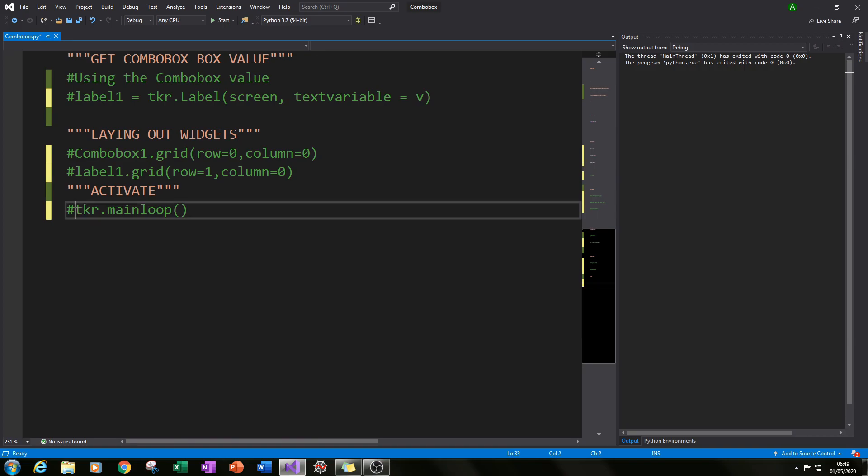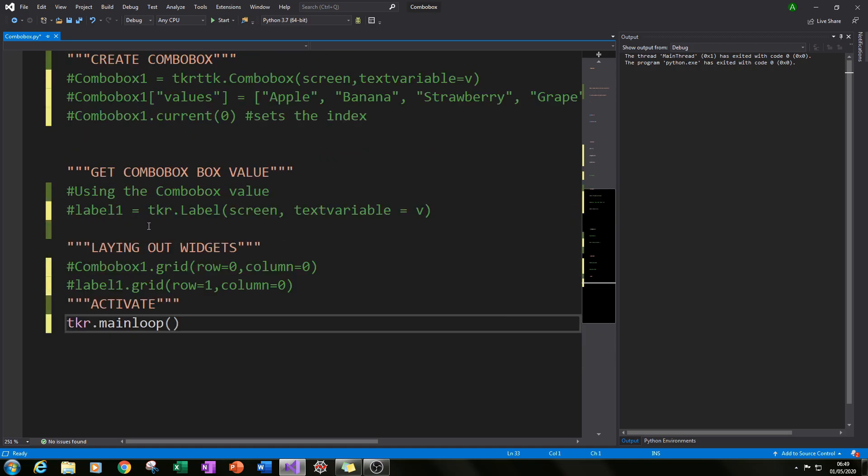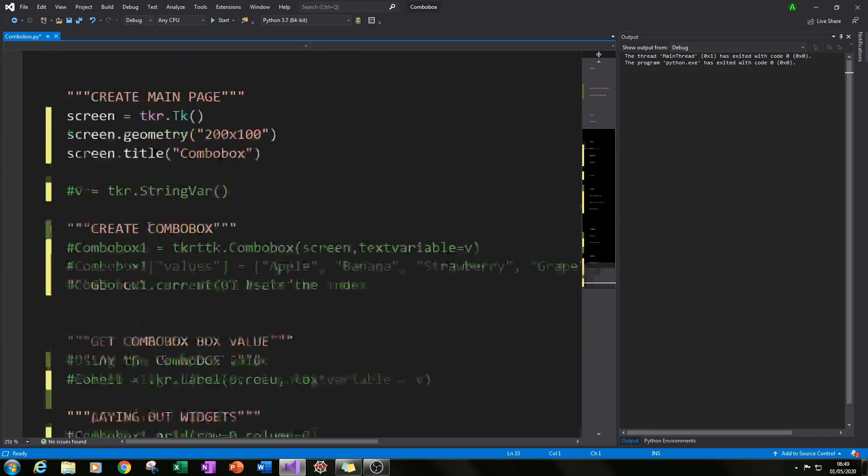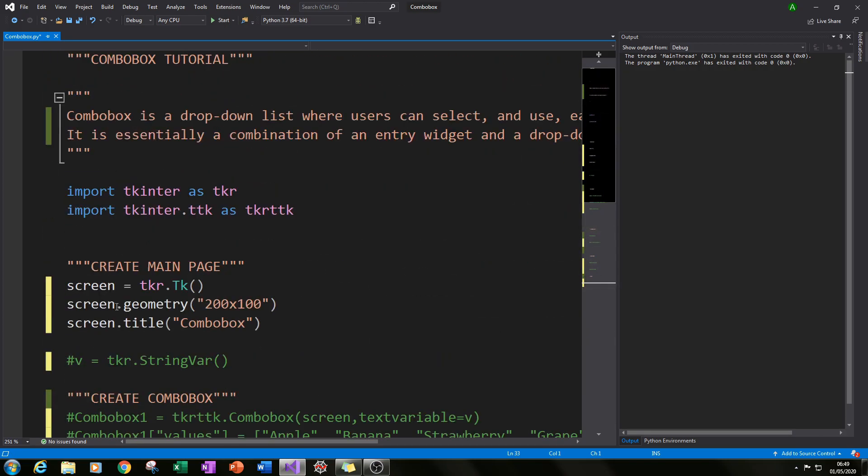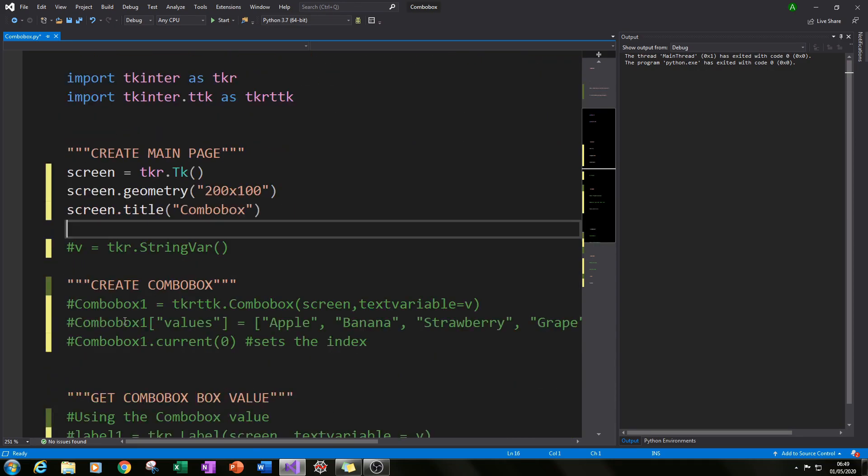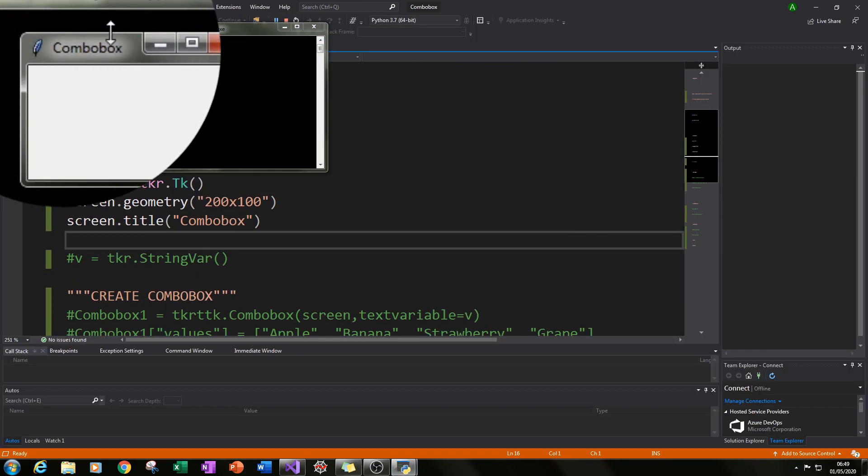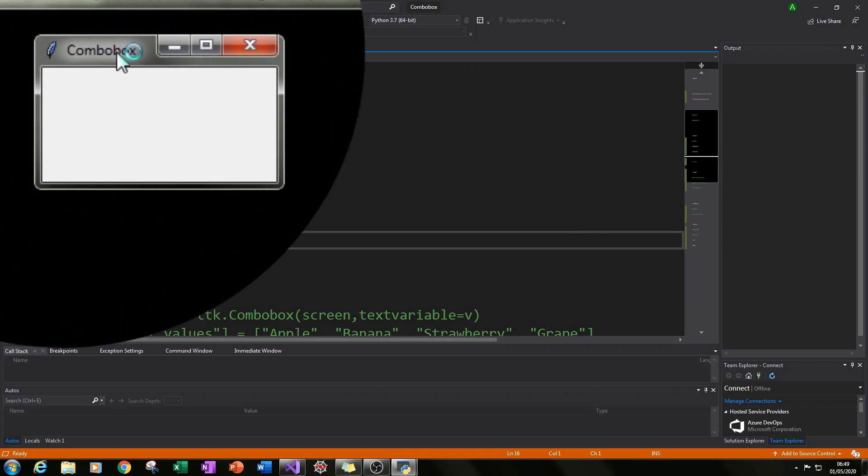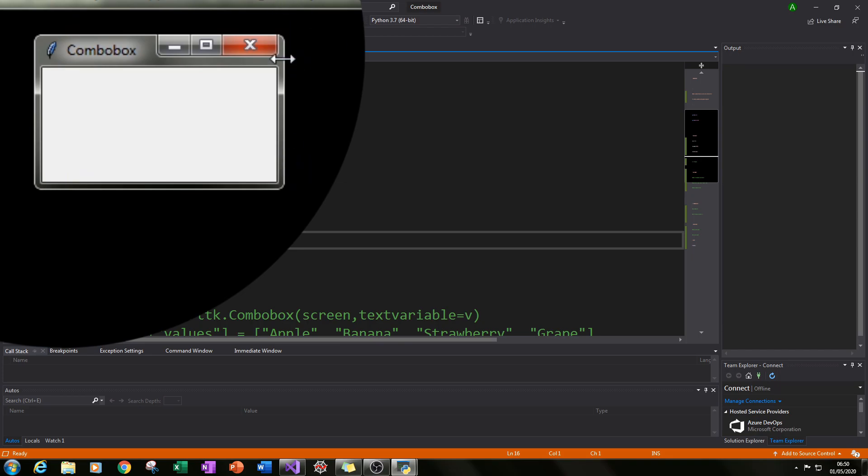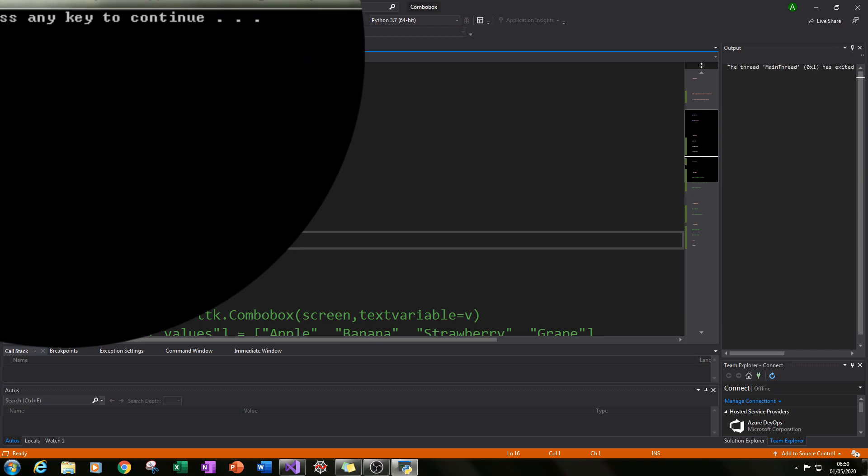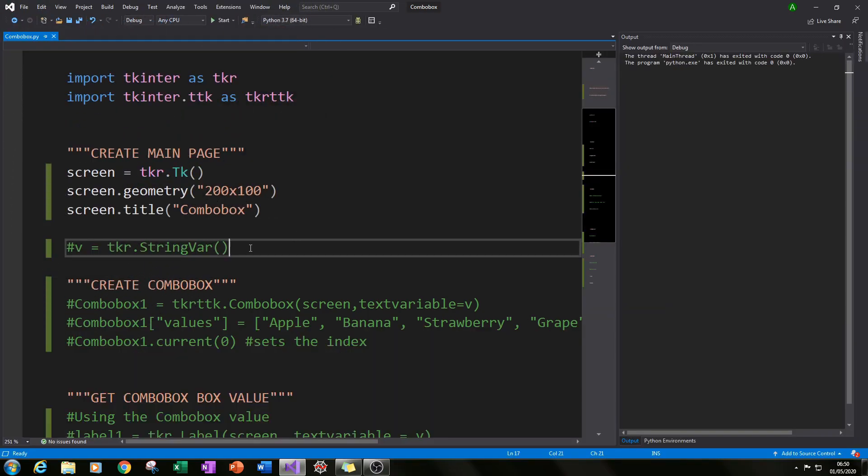Then if I go to the bottom and type in tkr.mainloop that tells it that it's ready to run. So if we actually run this now you can see here that we've created a box with combo box in the title. It's a window with fixed dimensions as well. So that's all ready for our combo box to go in.